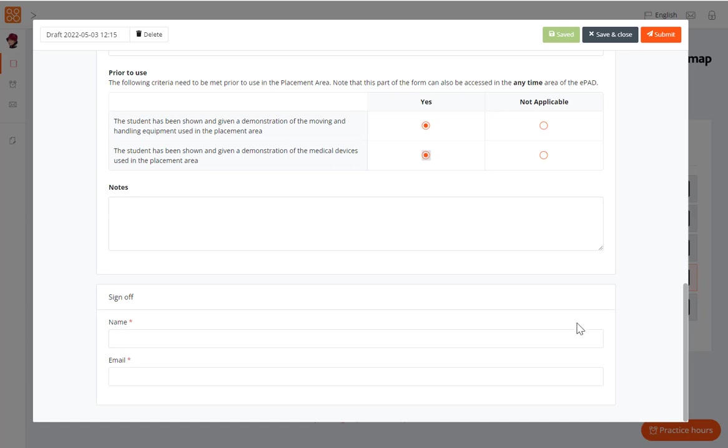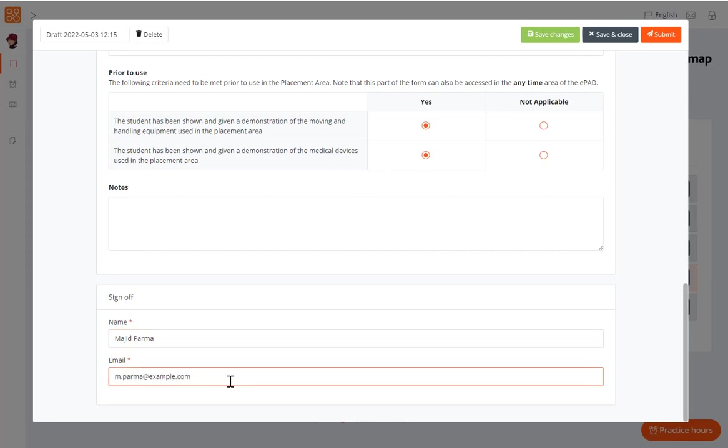With the form in this example, you can hand this to them to complete their full name and work email address. Always review your completed form before submission, as it cannot be amended afterwards. When you are ready to submit the form, click the Submit button at the top of the form.